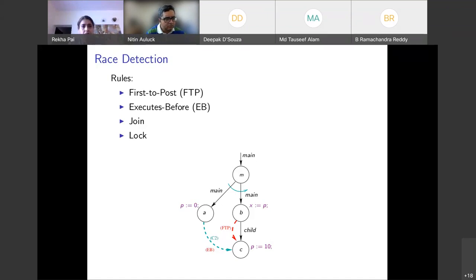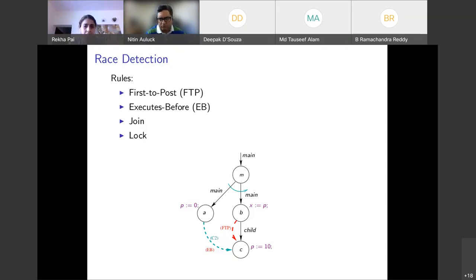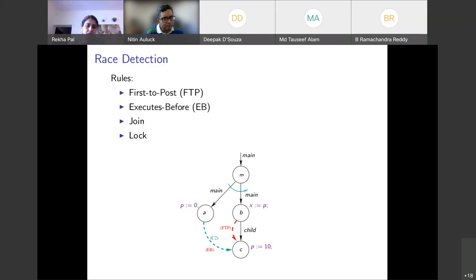The FTP (first-to-post) rule says: if B executes before every parent of C — or is the only parent of C — then accesses in B before that post statement will not happen in parallel with accesses in C, and hence they are non-racy.